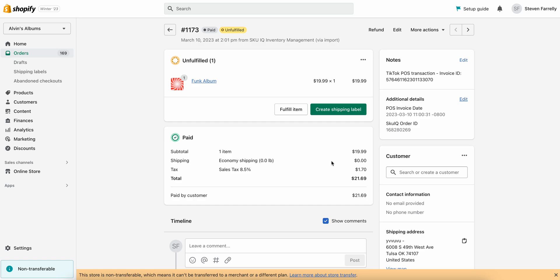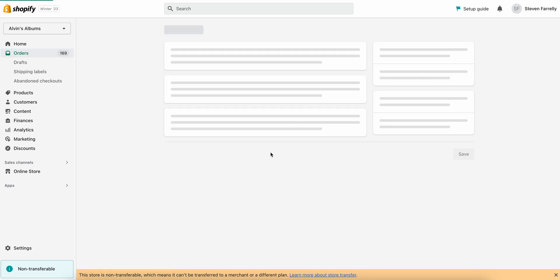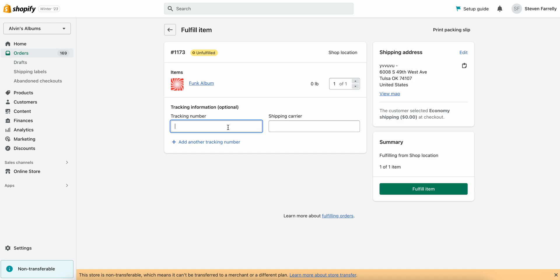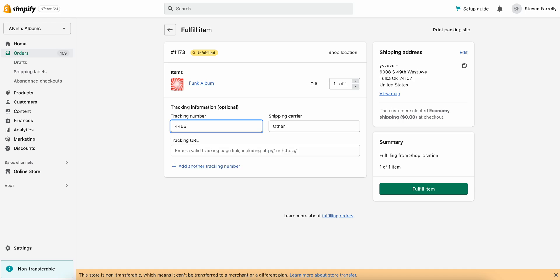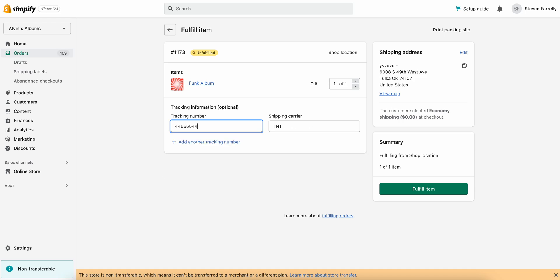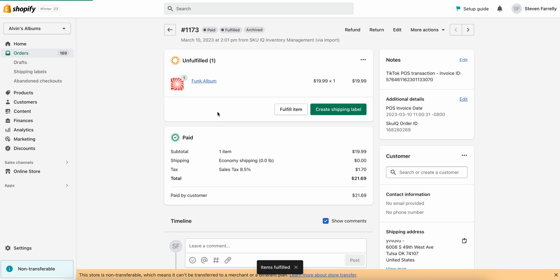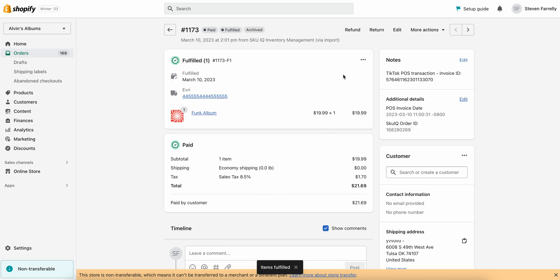What we'll do now is simulate fulfilling this item so that we can see it come back through the system. We'll go ahead and fulfill this. Once this order has been fulfilled and archived, we should see it come back through the system to SKU IQ, which will be the key to update the order on TikTok Shop.